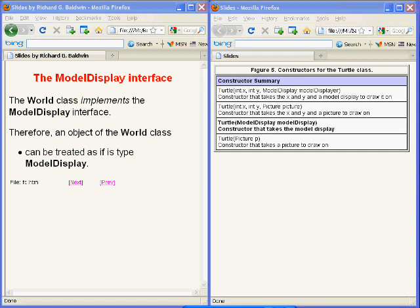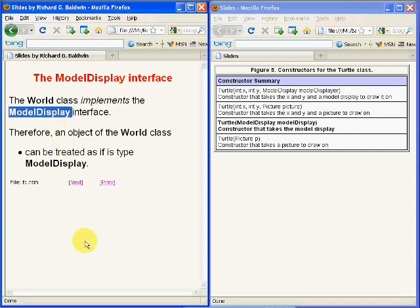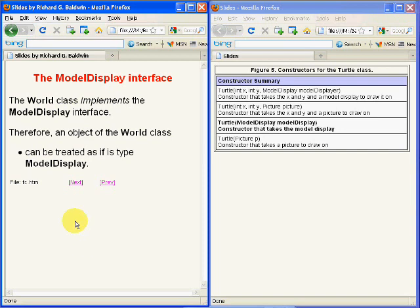At this point, I'm simply going to say that the World class implements an interface named ModelDisplay, and for that reason, an object of the World class can be treated as if it is of type ModelDisplay.